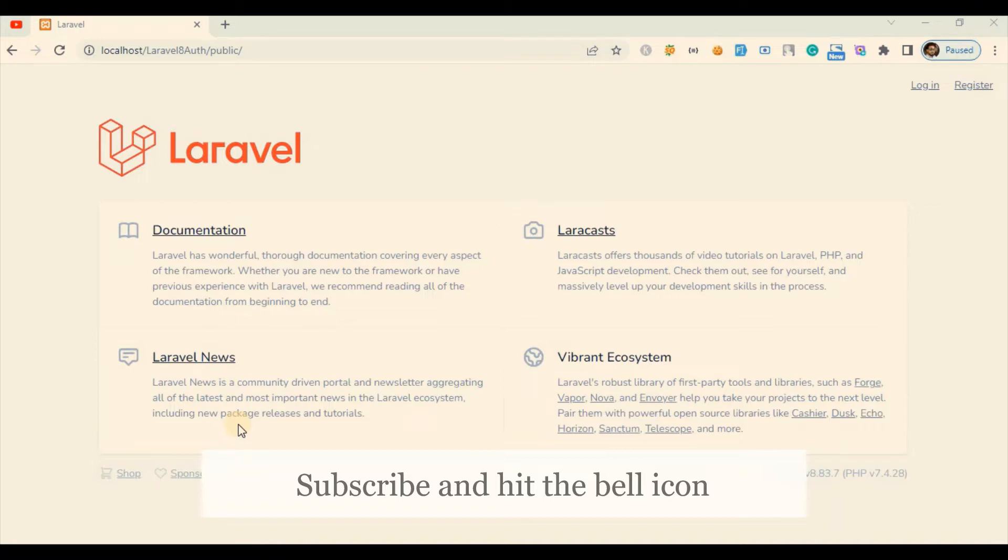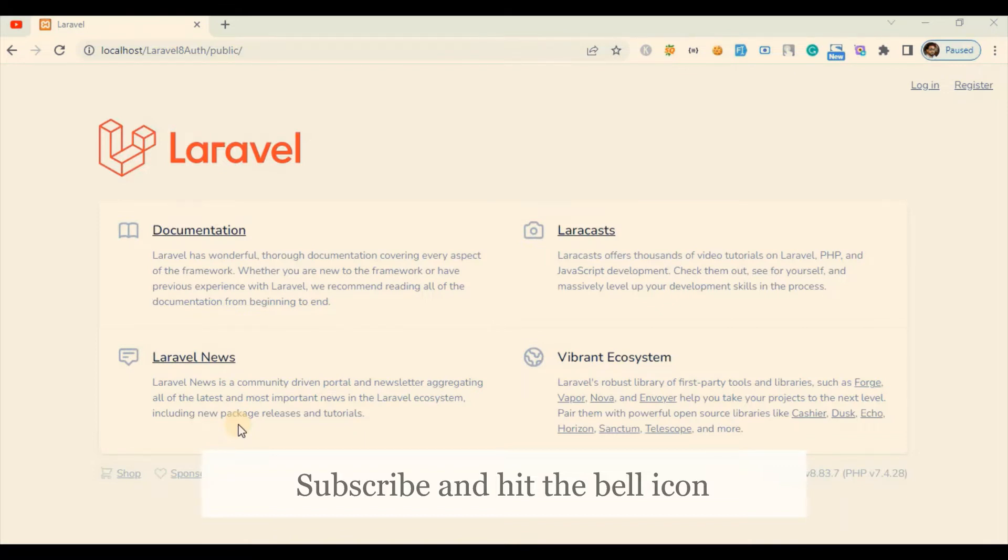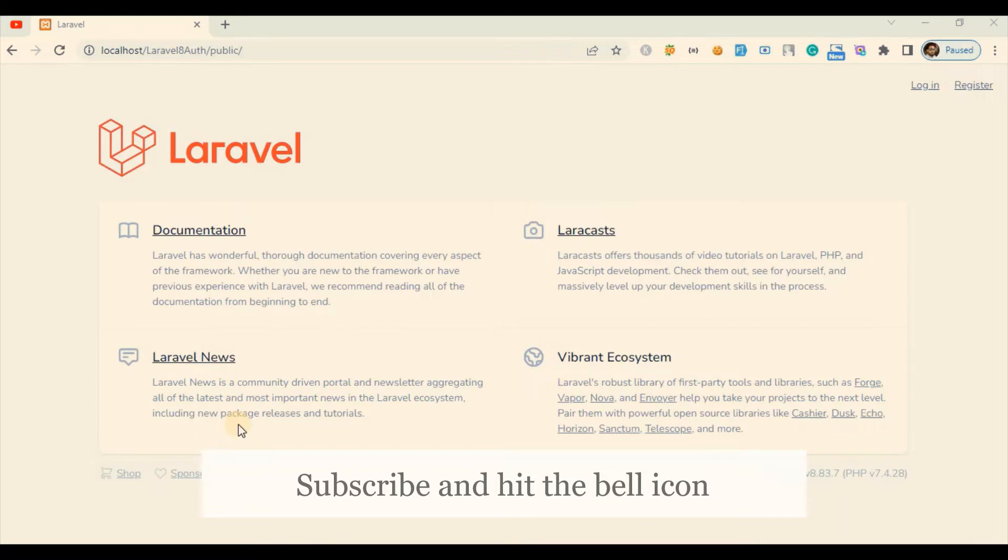You might have seen two different scenarios. If you're using shared hosting and you're going to install your Laravel application there, you might face an issue where you're not able to run PHP artisan serve as a command because it's shared hosting. They won't provide a command line interface.